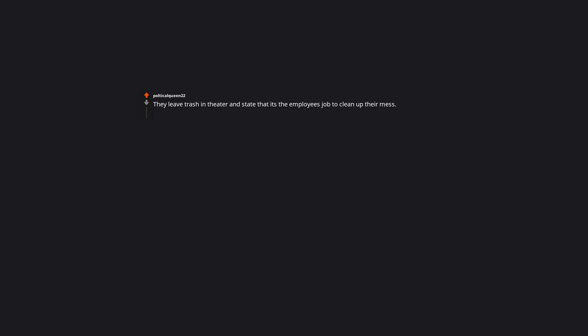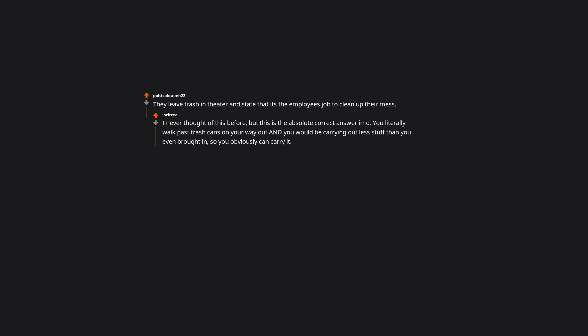They never say please or thank you. My parents were super sticklers for rules and manners growing up, but they never say please or thank you in restaurants. It is so embarrassing eating out with them. They leave trash in theaters and state that it's the employee's job to clean up their mess. I never thought of this before but this is the absolute correct answer IMO. You literally walk past trash cans on your way out and you would be carrying out less stuff than you even brought in, so you obviously can carry it.